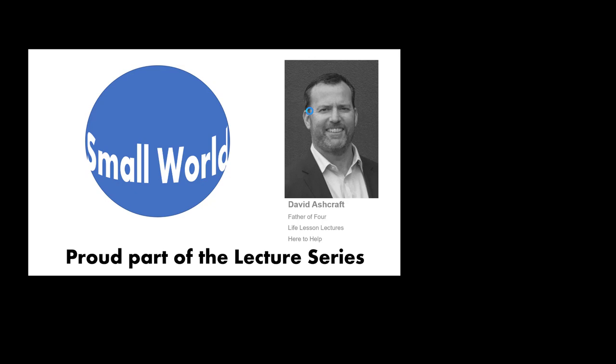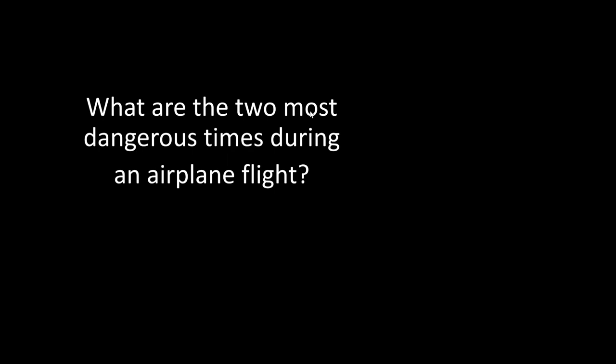This is Dave Ashcraft, father of four, constantly finding myself giving life lessons in the way of lectures to my children. I'm here to help you as well.